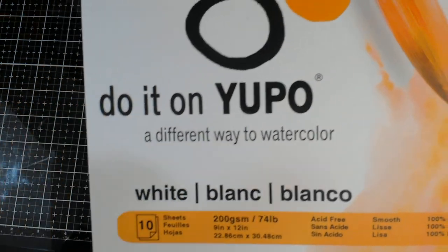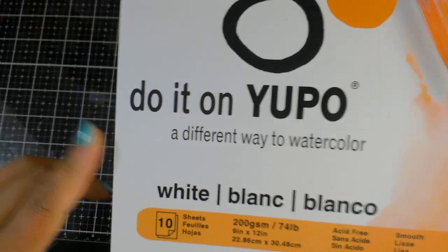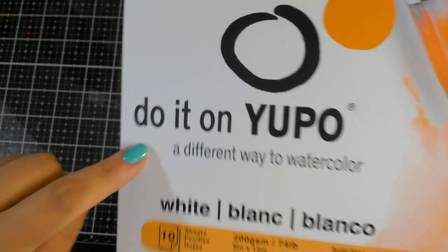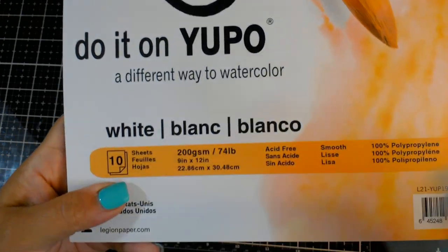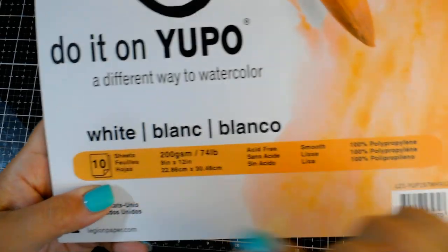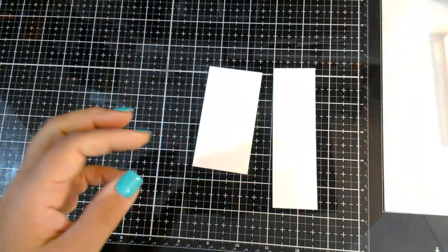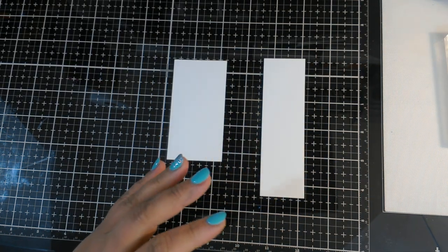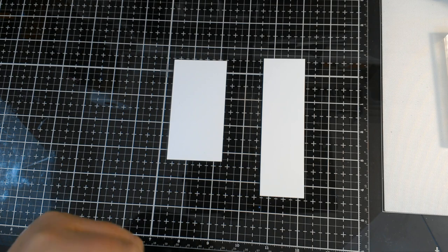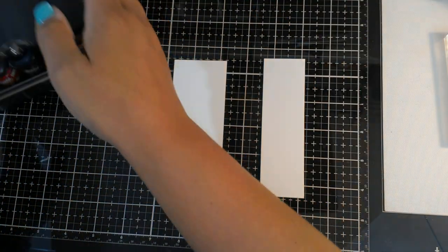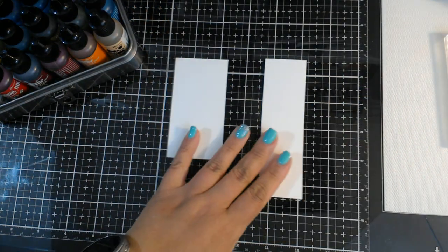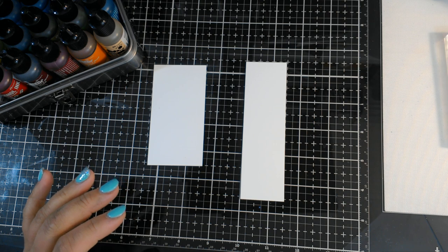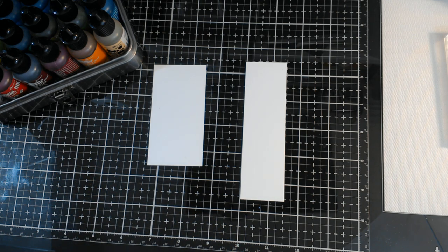So I have my Yupo paper, which is very difficult to find these days, by the way. I picked this pack up at Blick Art Stores and it's large, ten sheets. And this is the white, not the vellum. So I've got a couple pieces of scrap paper here. And what I want to try to do is some alcohol inks here. I'm using my glass mat so that it'll be hopefully easy clean up.